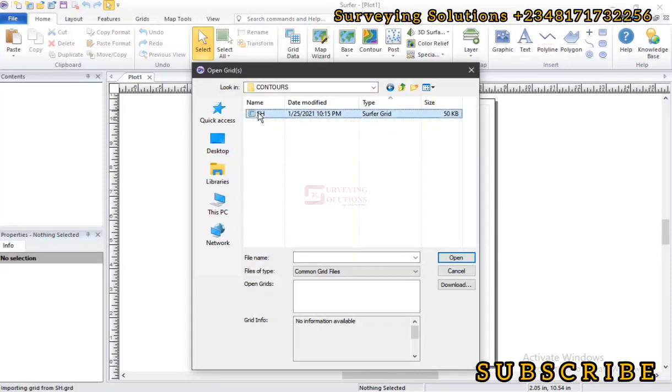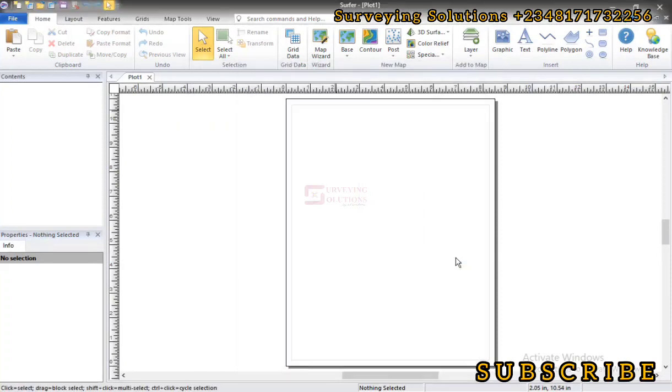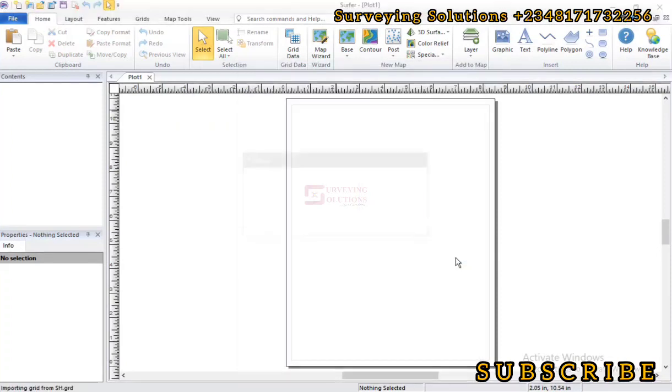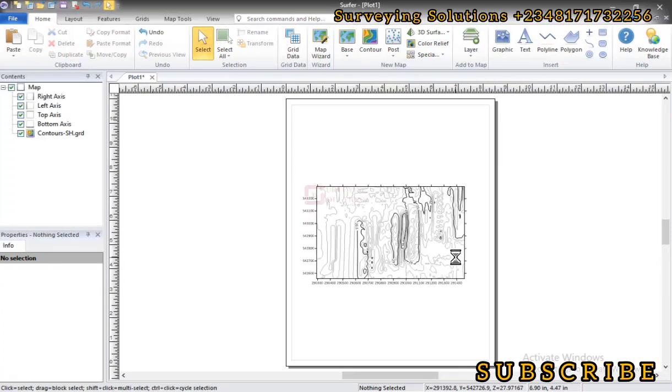So this is the grid file. We just open that. So if you have any problem getting to the point of generating your grid data, please check the description section where you would see the link to the video where we've made an elaborate explanation on that.